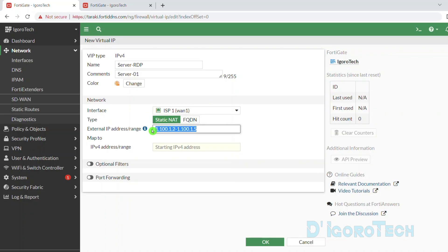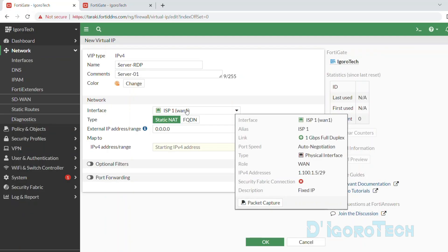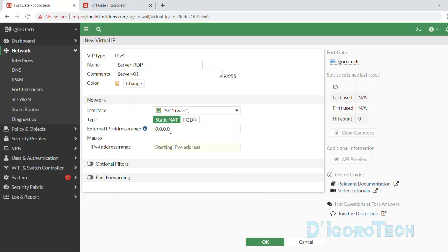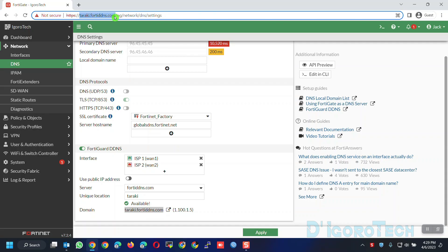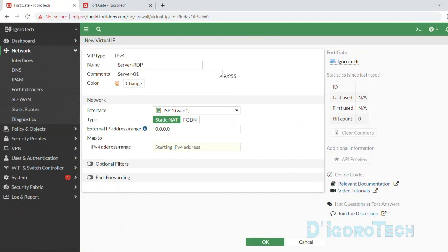Now for the external IP address range, we will change to 0.0.0.0. This means any IP address received by the WAN interface. This method is very useful if you have a dynamic IP address. Even though your IP address constantly changes, it doesn't matter since we input 0.0.0.0. And since we configured the dynamic DNS, we can always use the domain regardless of what IP address the WAN interface received. For the IPv4 address, enter the server or device IP address. In my case it's the server IP address 192.168.1.1.